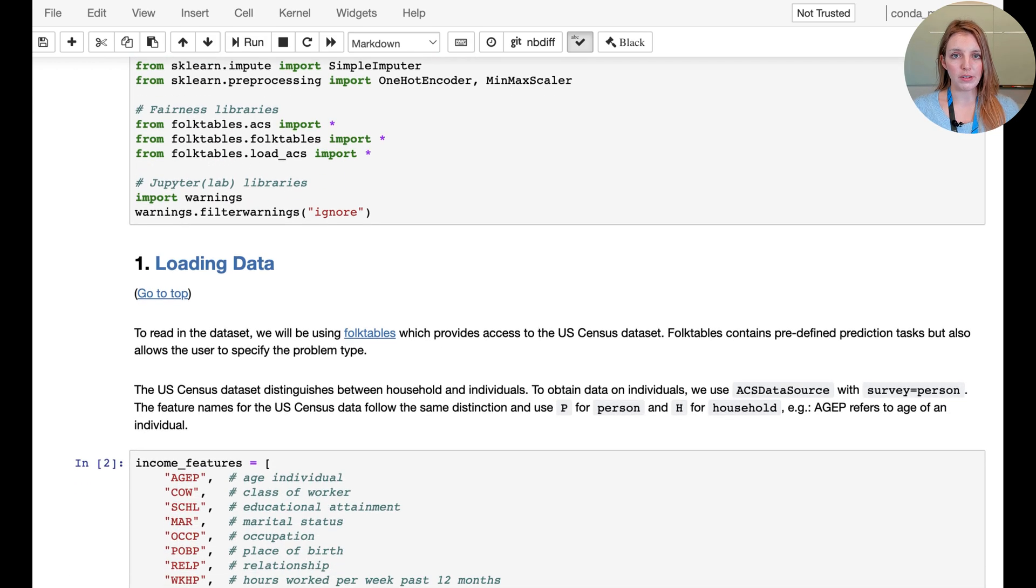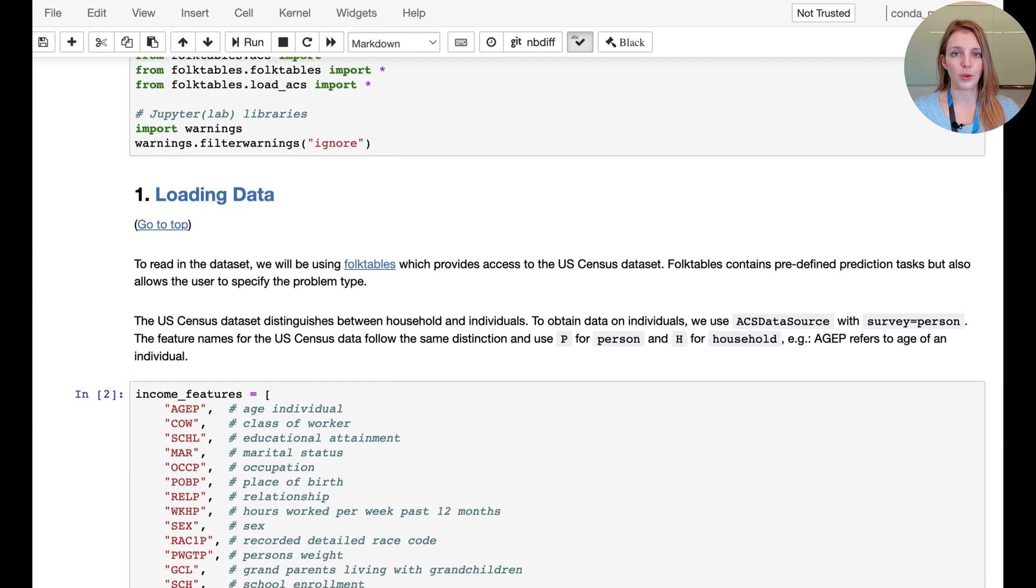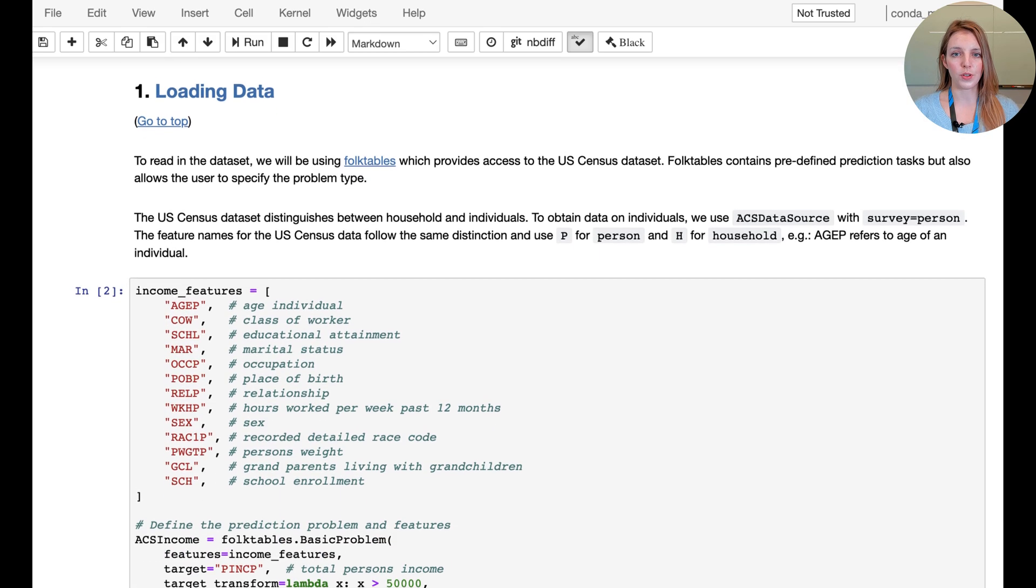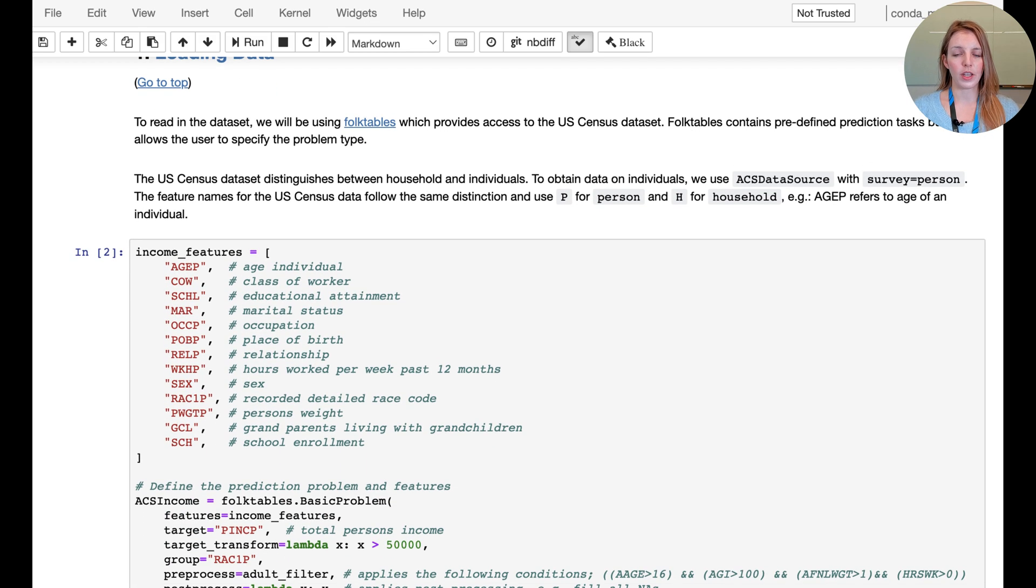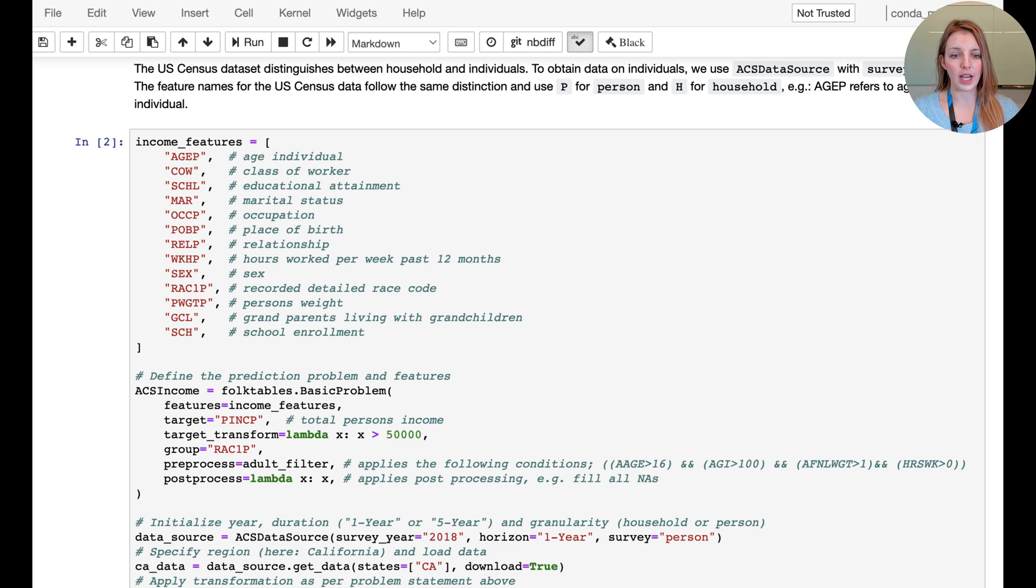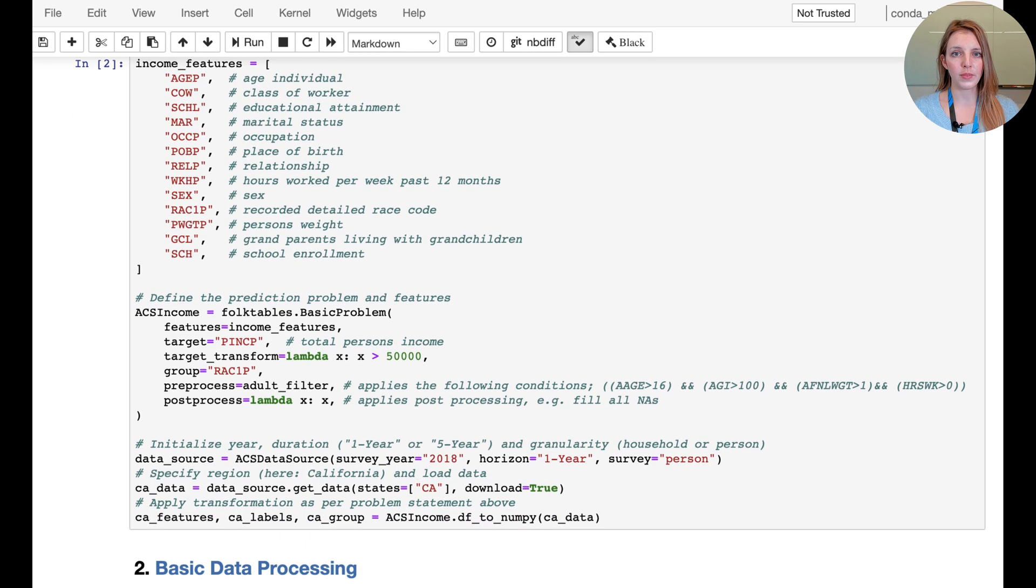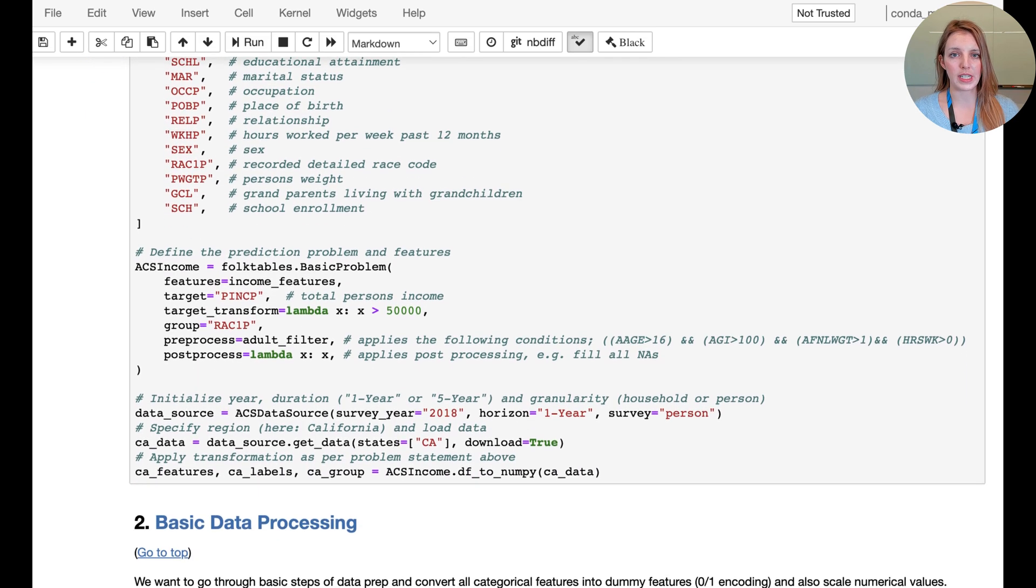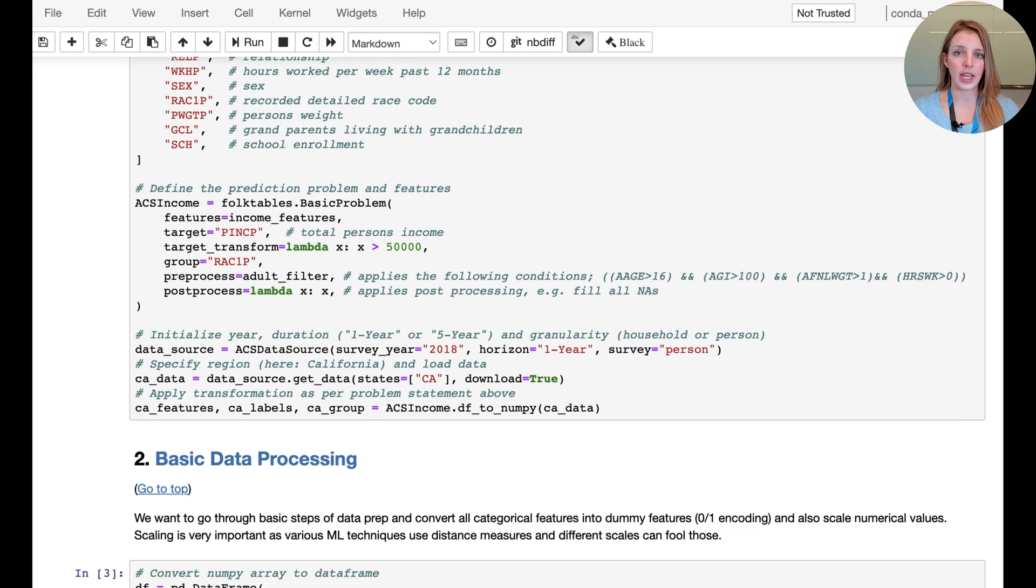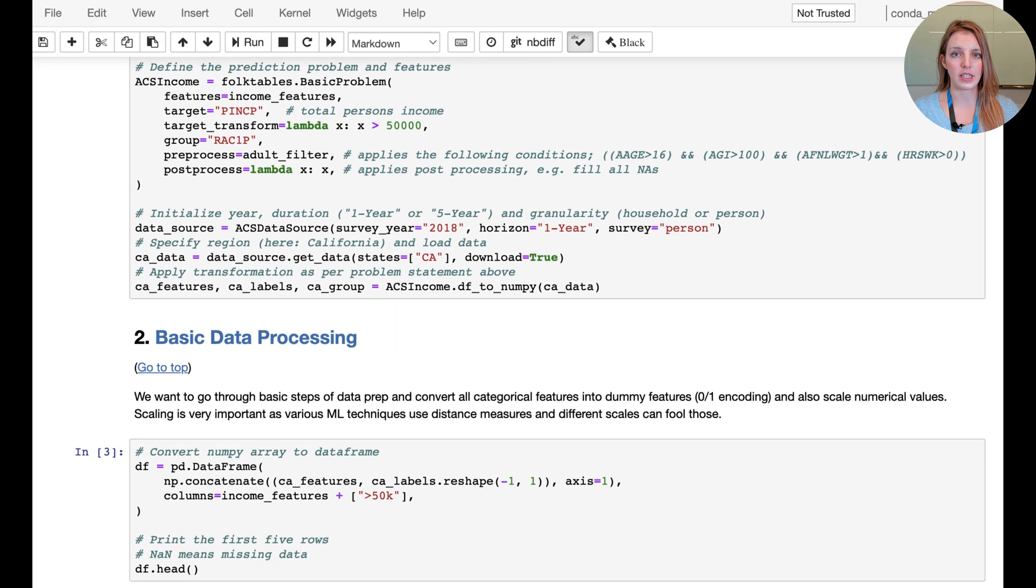Once again we start by loading in the data, so we're going to use the FolkTables API. We're going to specify the features to use and how to prepare our target column. We're going to limit the dataset to California and 2018 as the year.